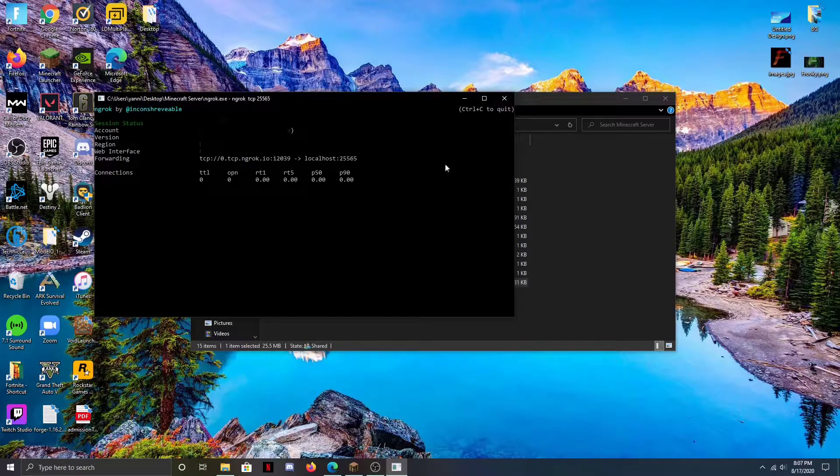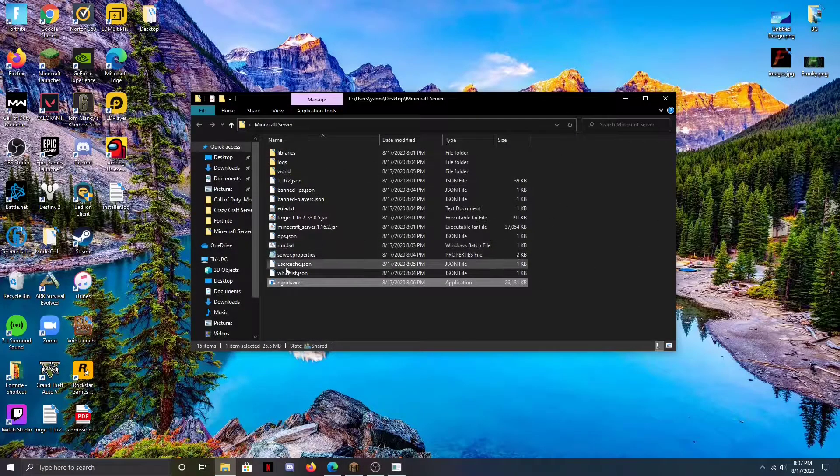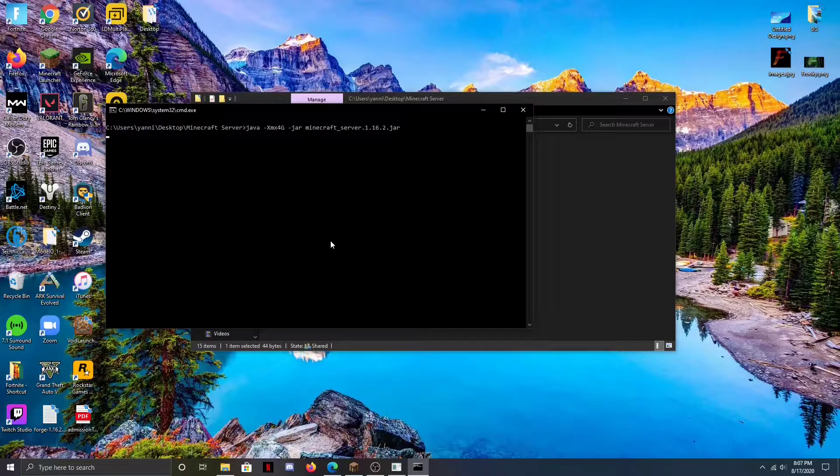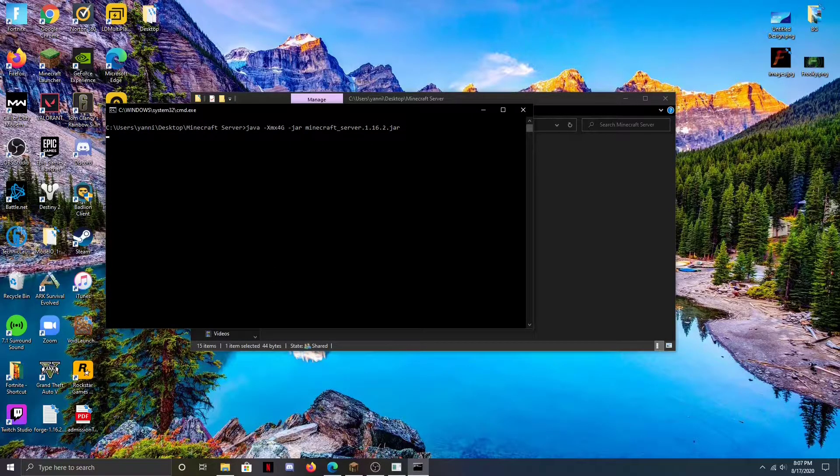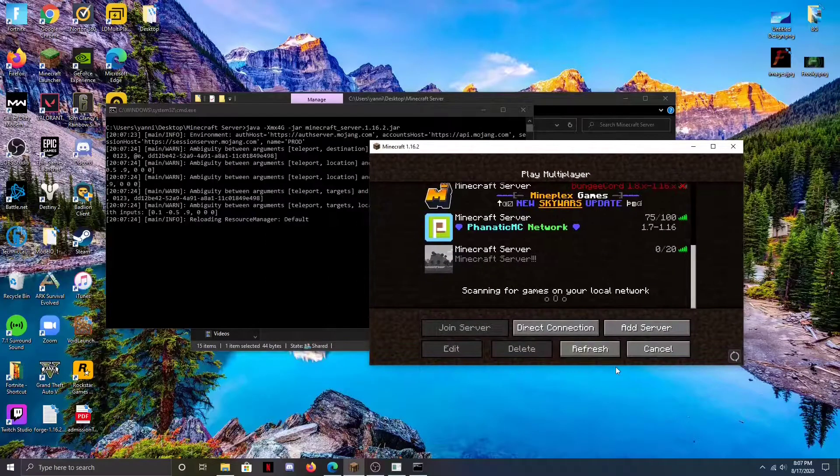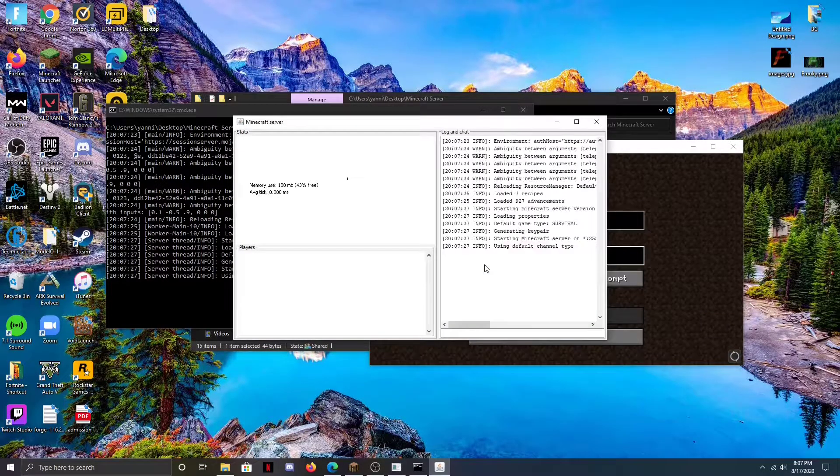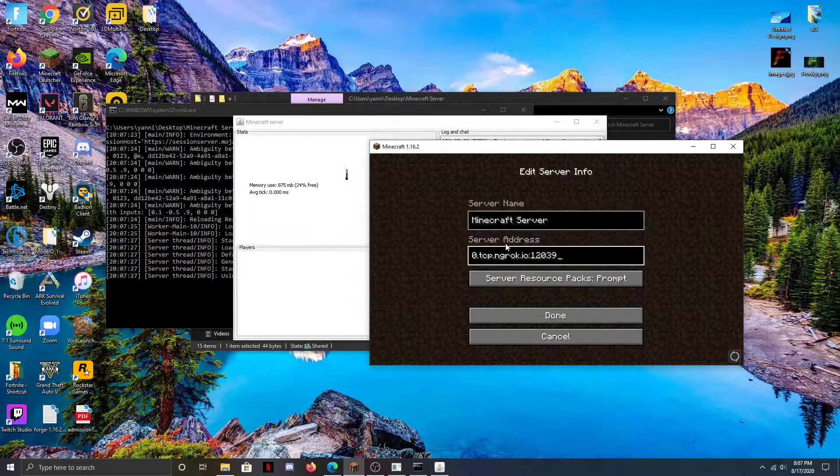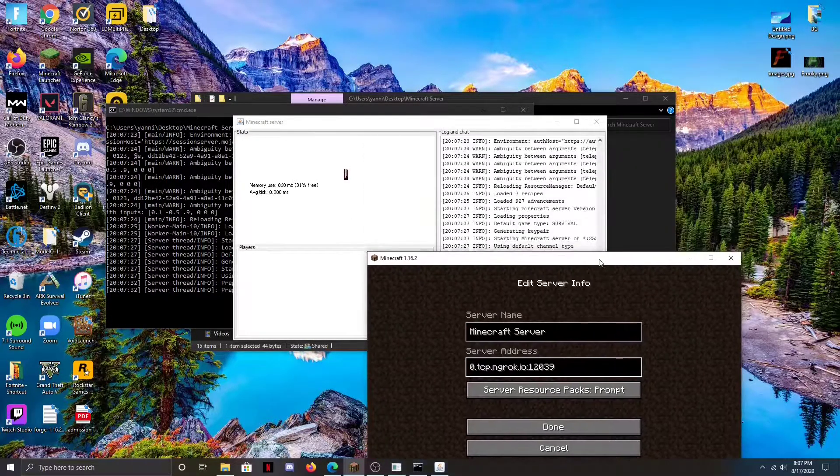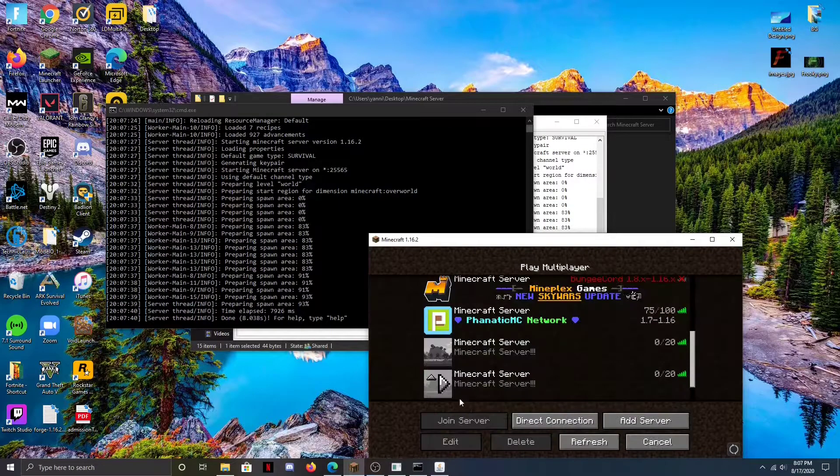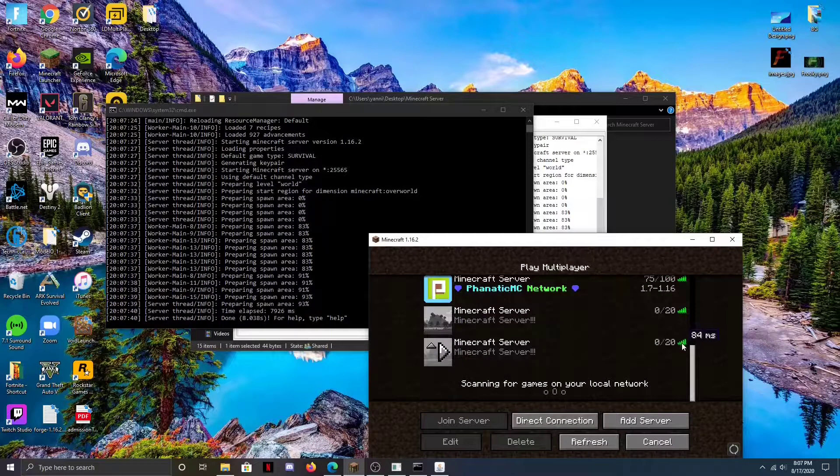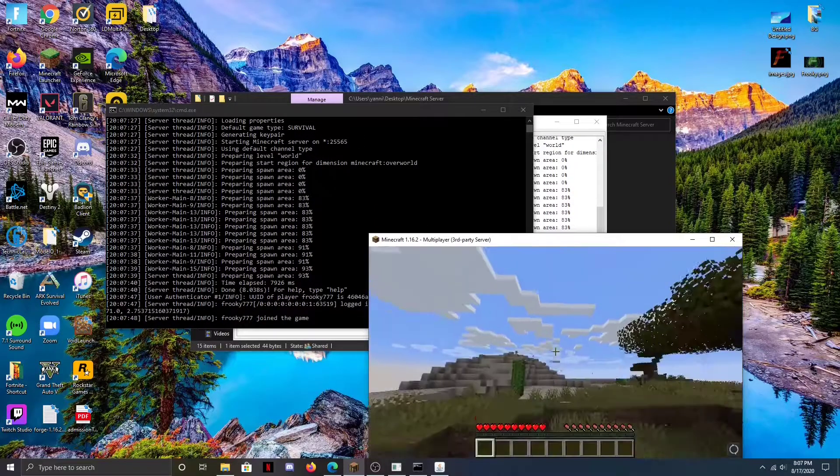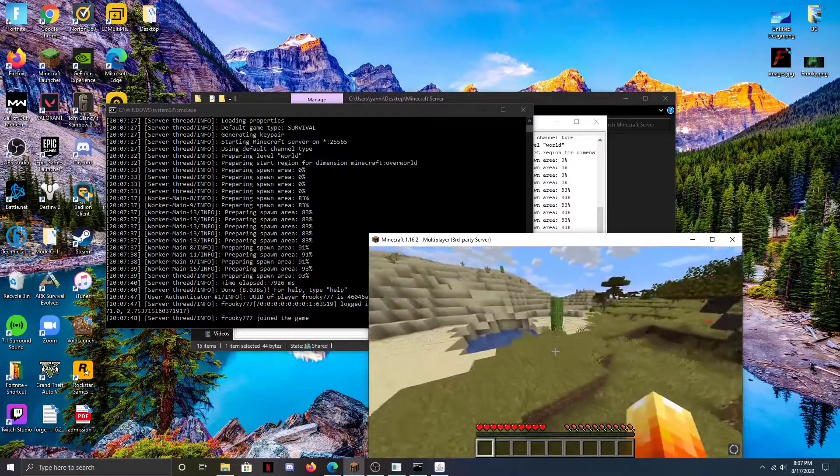So now we're going to go ahead and run our server, wait till that loads. Now we're going to hit add server and we're going to paste in that IP that we just copied. We're going to hit done and we can go ahead and join it. And there you go.